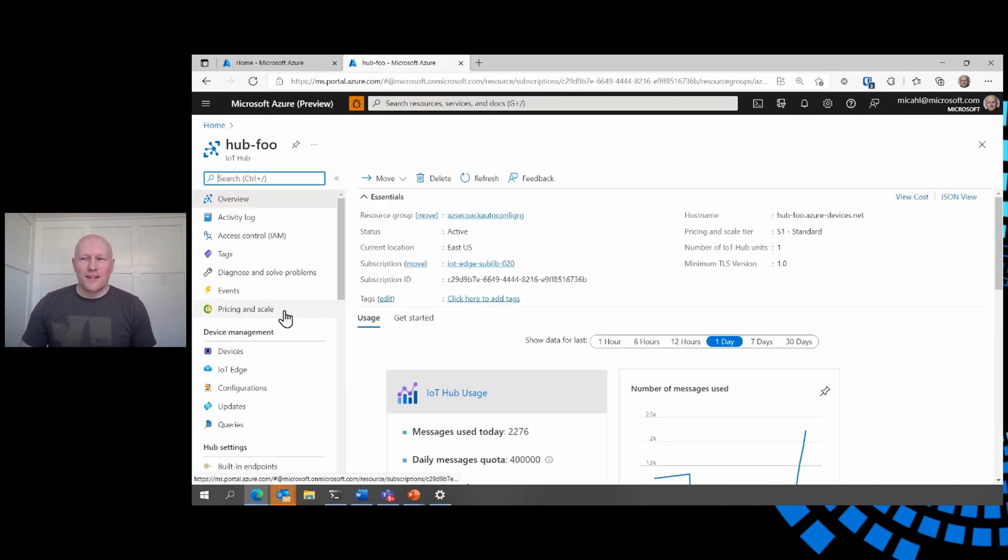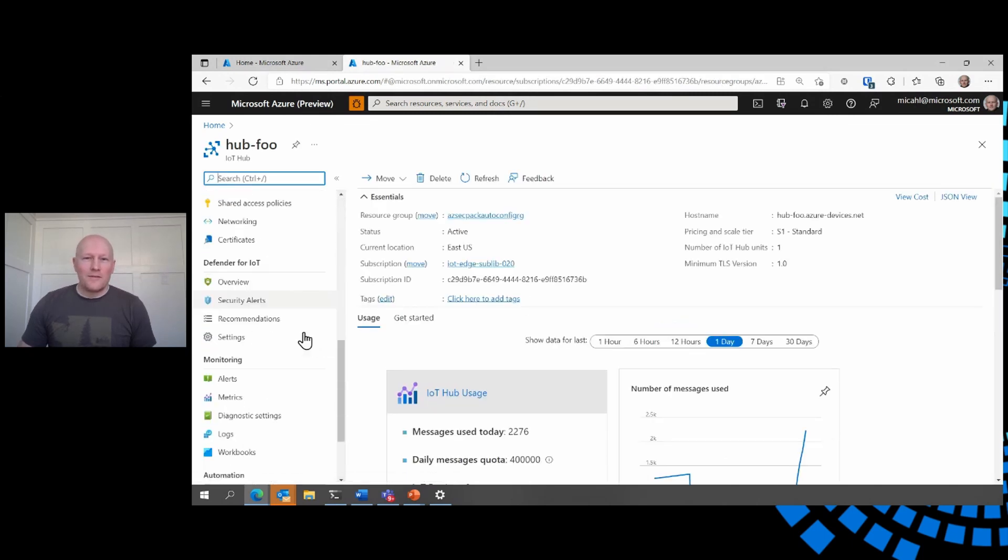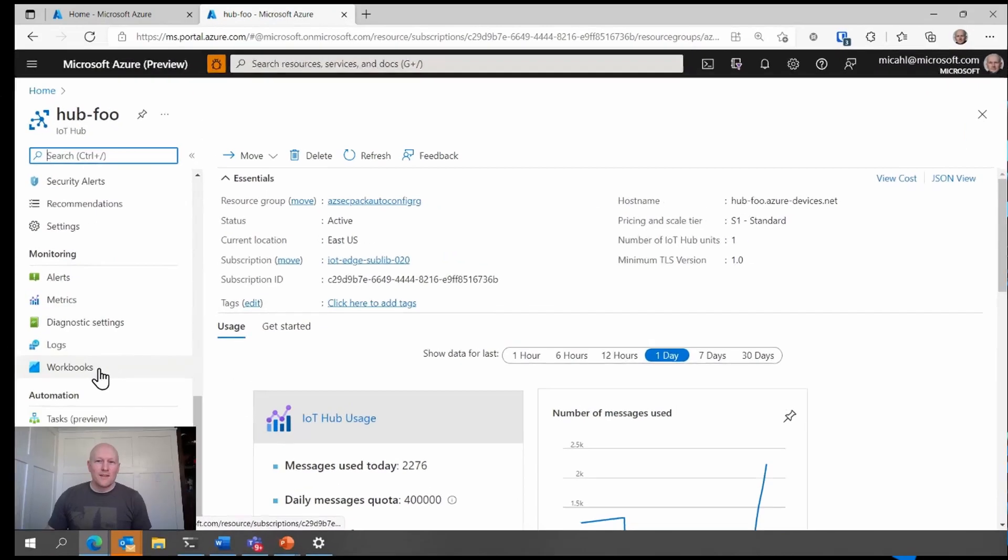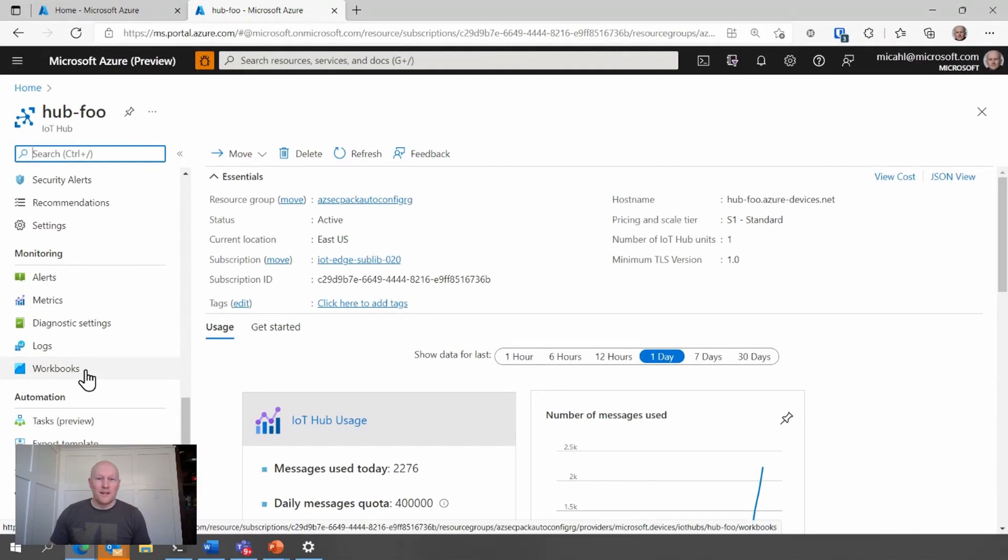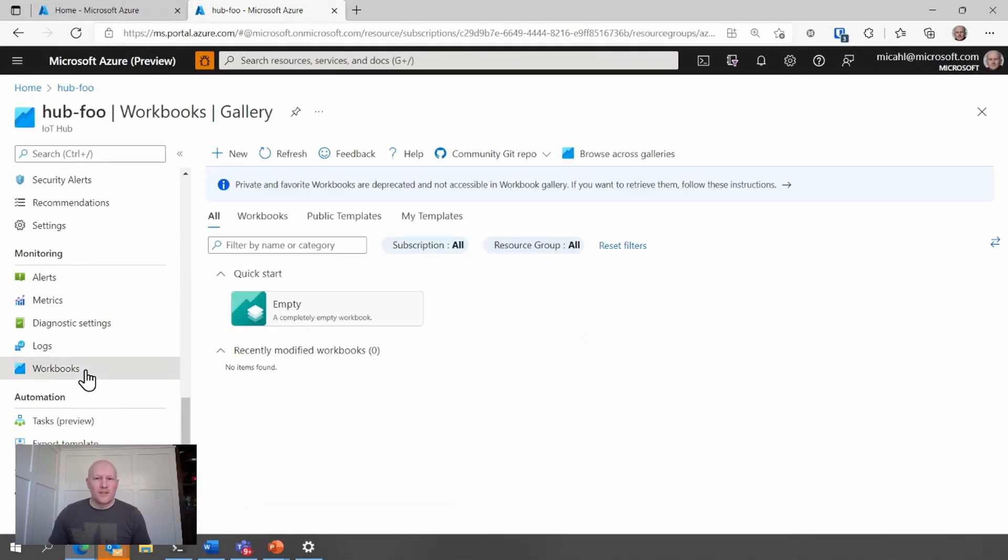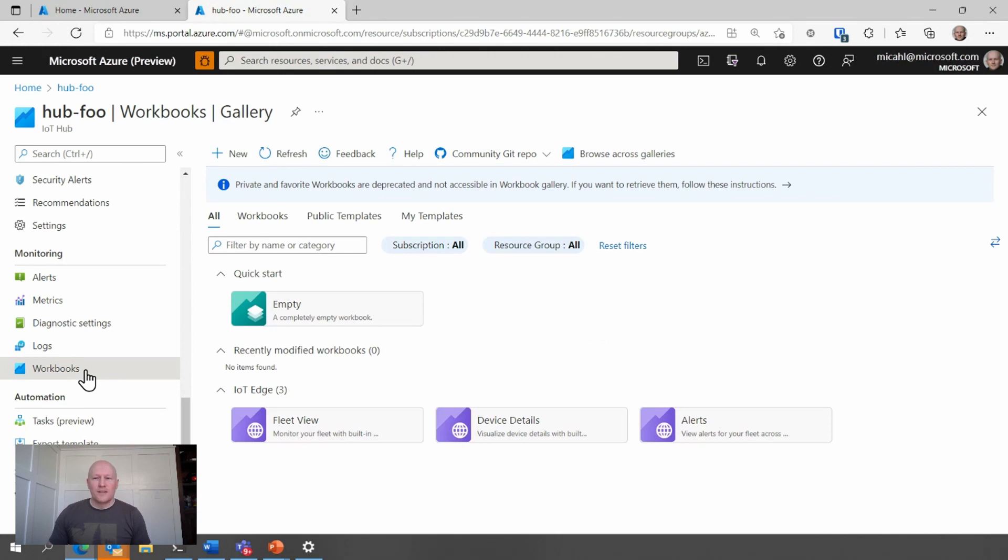Under the monitoring section, I'll find a set of default workbooks for my IoT Edge devices. These present some curated visualizations that I can use. Let's start with the alerts view.